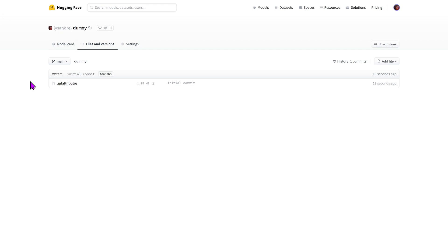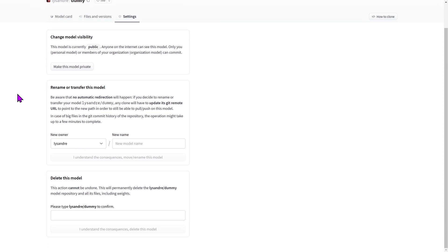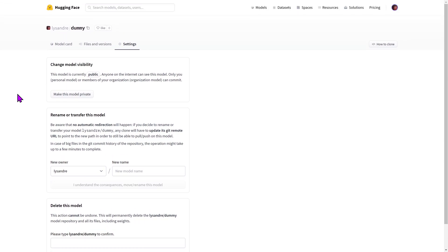The git repository allows you to see the changes happening over time in this folder hence the term versions. We'll see how to add files and versions in a bit. The final tab is the settings tab which allows you to manage your model's visibility and availability.